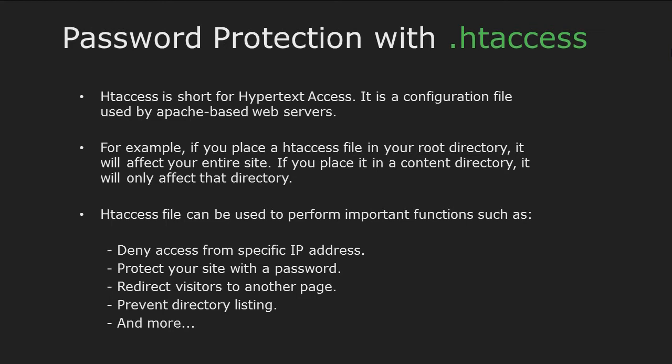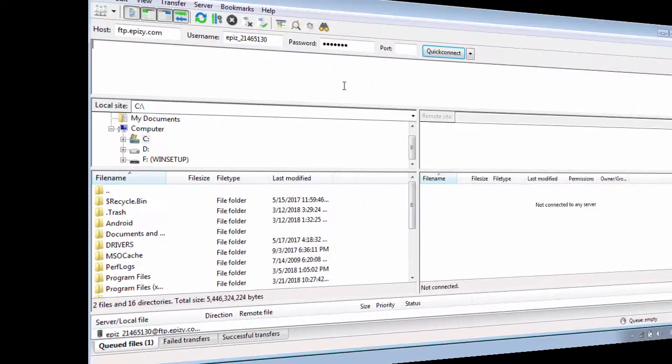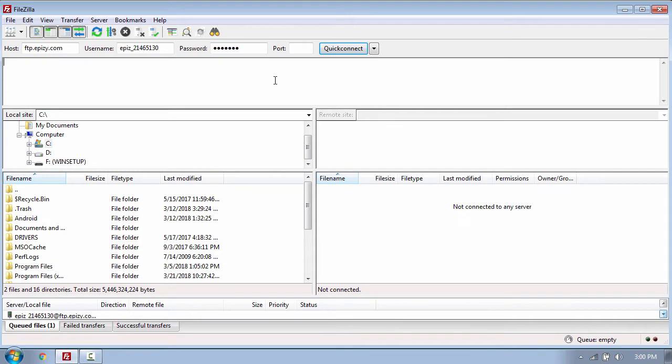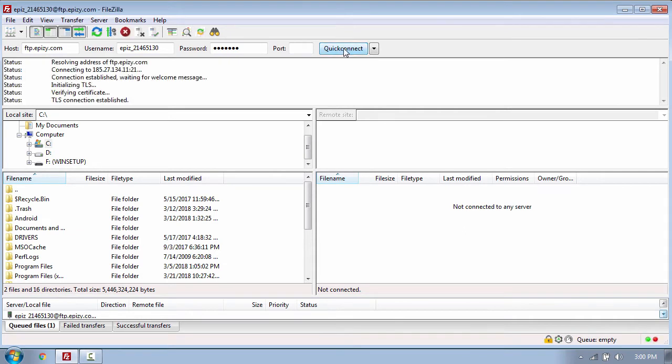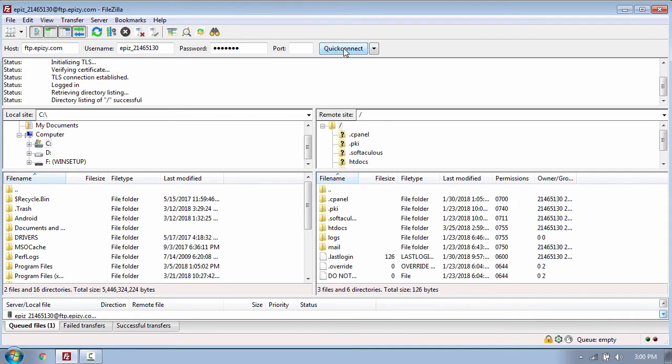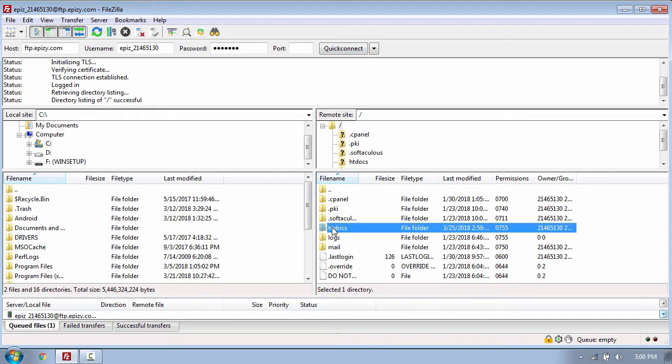So to show you how to protect a specific folder using the .htaccess file, I will switch to my computer and connect to my website using FTP. Now my website is located in the htdocs folder.